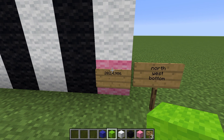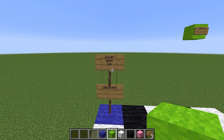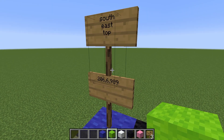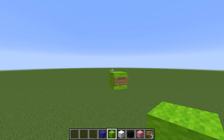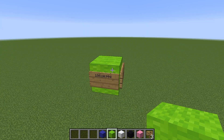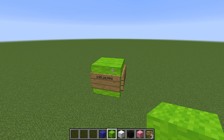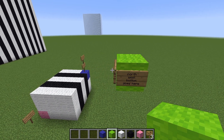Then we need the coordinates of the southeast top block — the higher XYZ coordinates. In this case it is 206, 6, and 989. That's the first six of our arguments. The last three are the coordinates of the destination, wherever we want to move it to, and this will end up being the northwest bottom of the new copy.